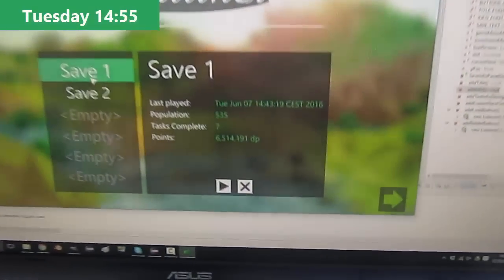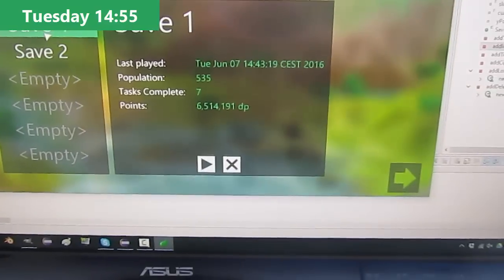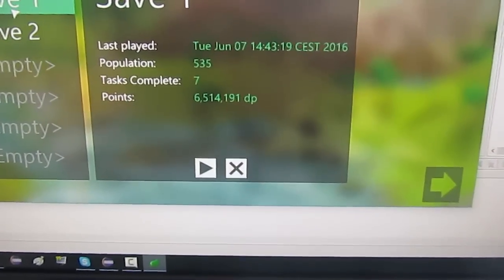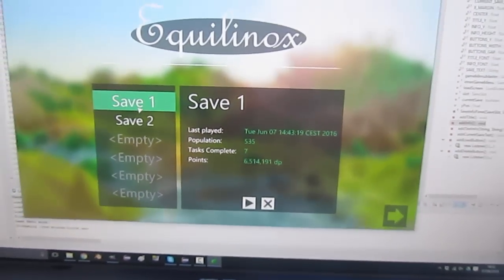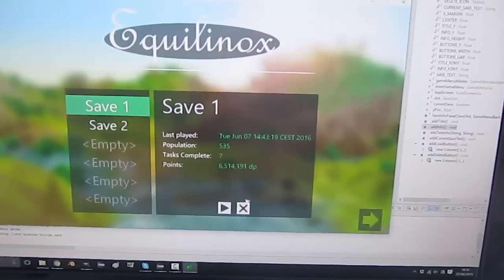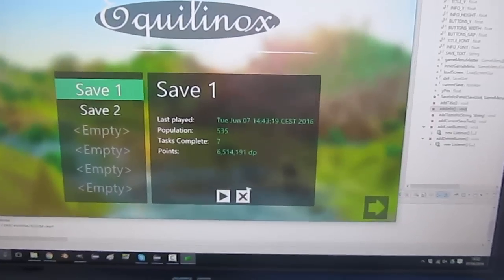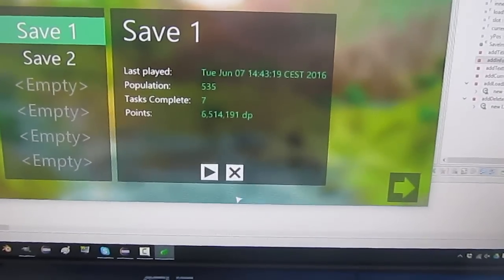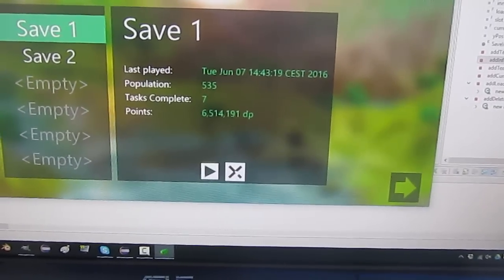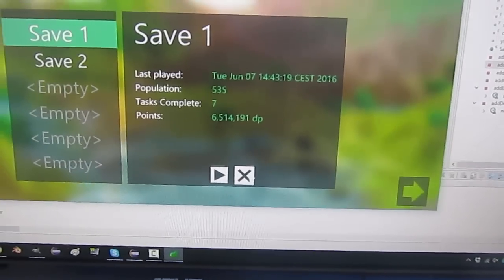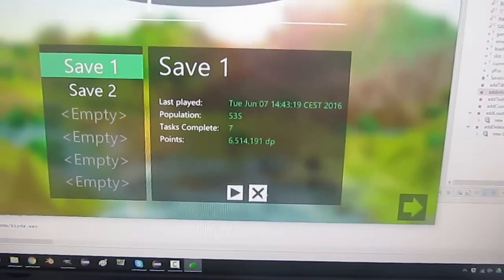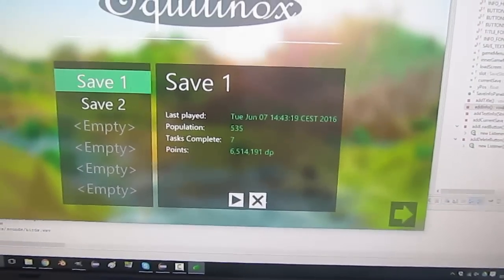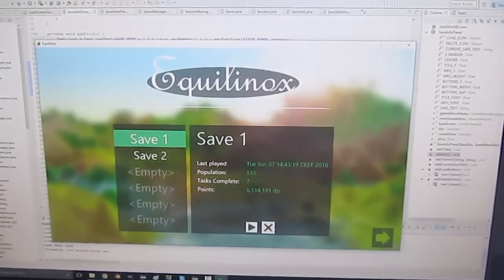Just updated the play and delete button for the save slot so that they're now square so that it just fits a bit better with the style of the GUIs. And now I'm going to work on a confirmation message when you click on the delete button so that it doesn't just delete the slot straight away but it asks you whether you're sure if you want to delete it or not.